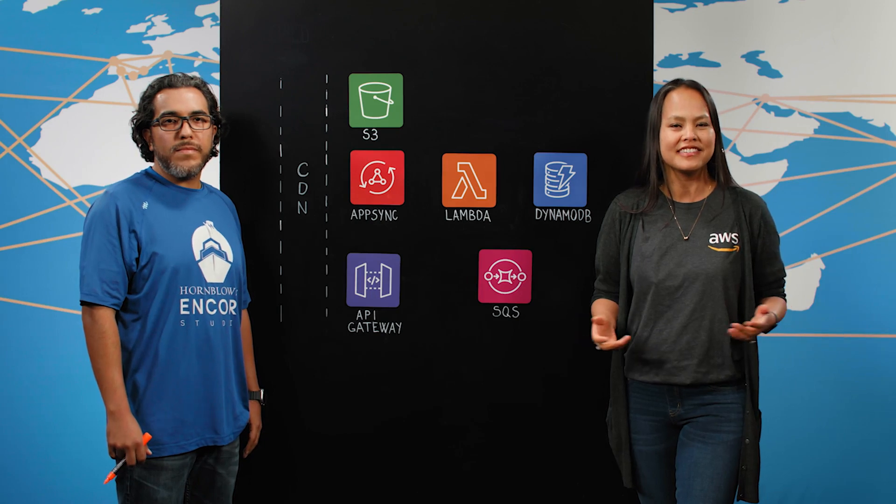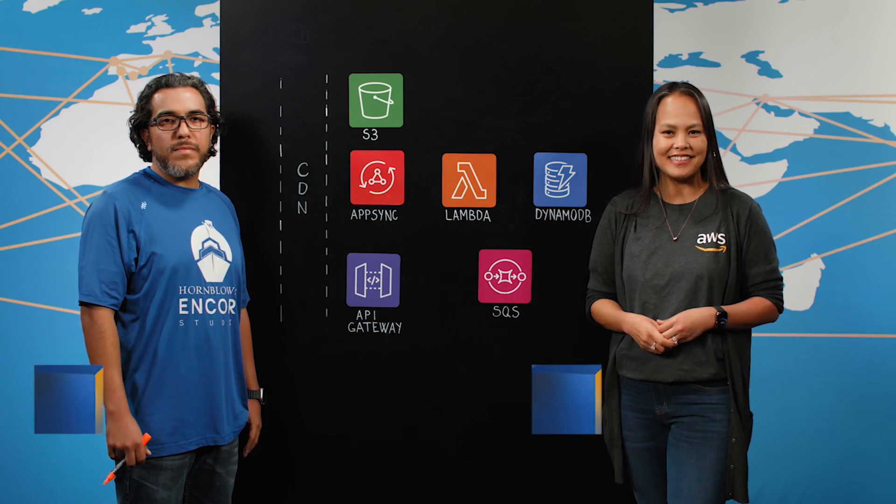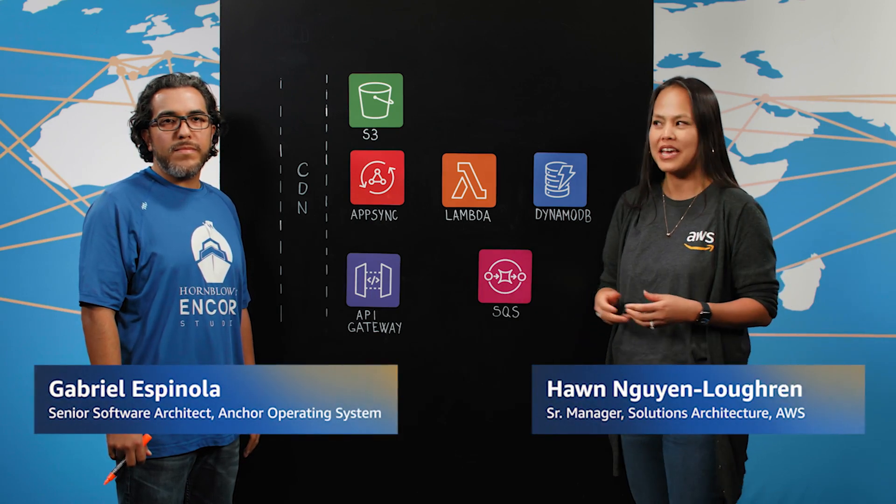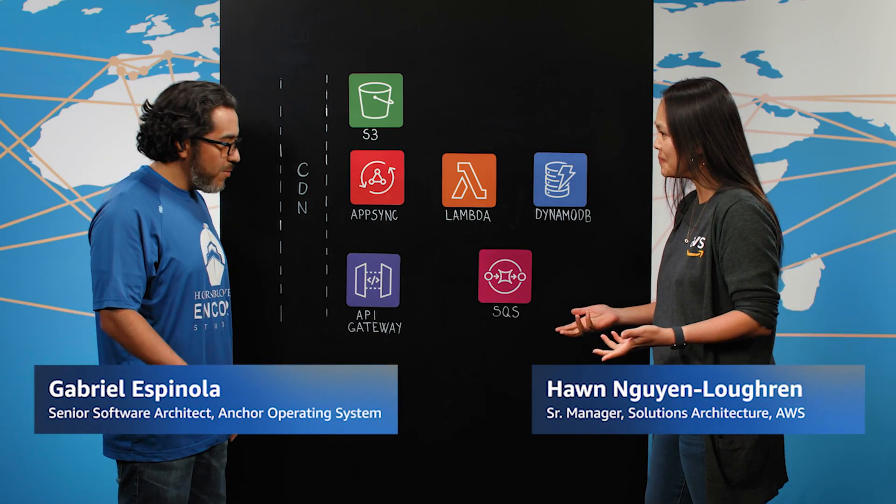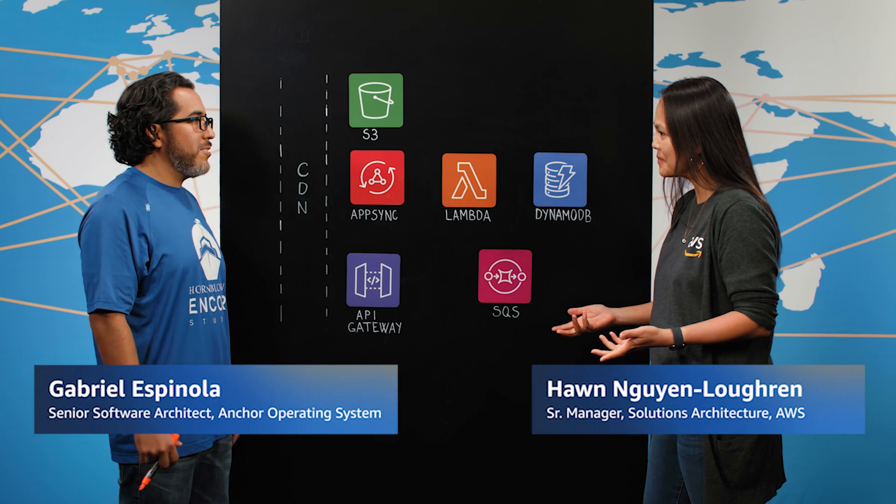Welcome to This is My Architecture. I am Han, and today I'm joined by Gabriel from Anchor. Welcome. Thank you for having us.